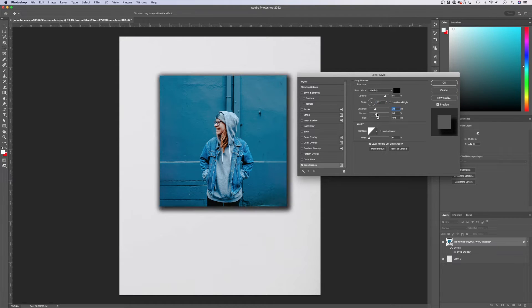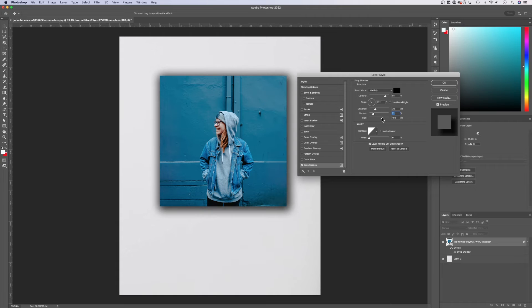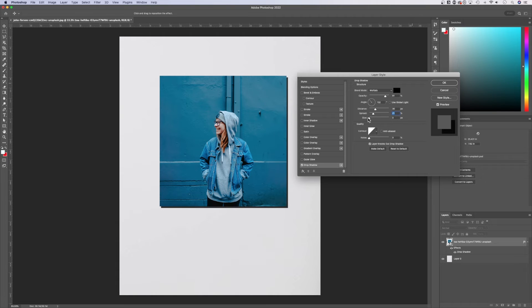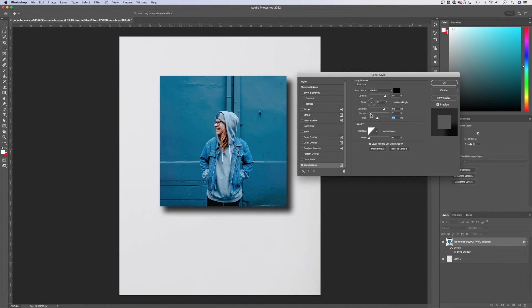The spread kind of affects how impactful the shadow is. And then the size is basically the blur of the shadow. So if you bring that all the way down, you'll notice that the shadow is now just a really hard cutoff or we can kind of blur that up. We can bring the size down. It just kind of depends.